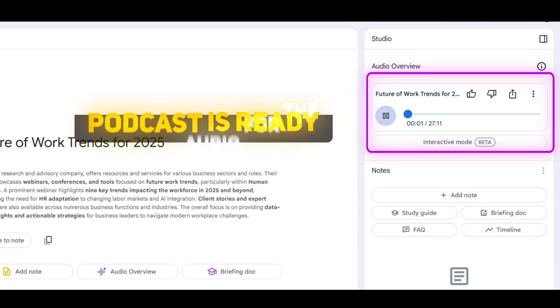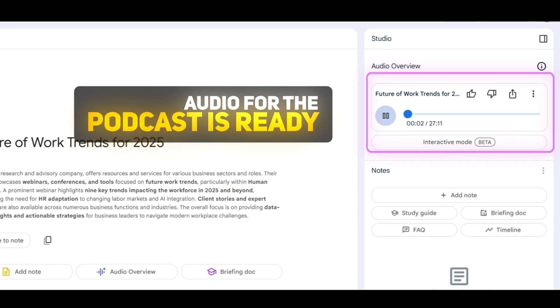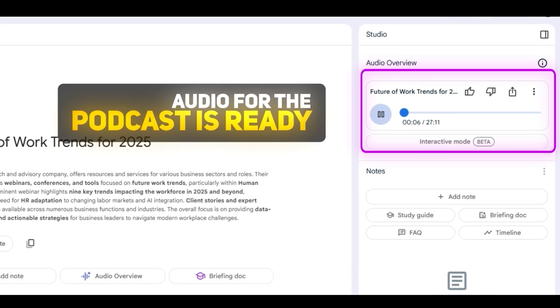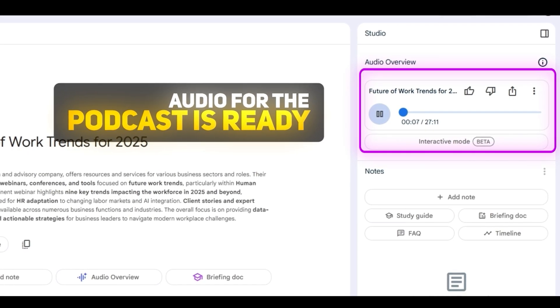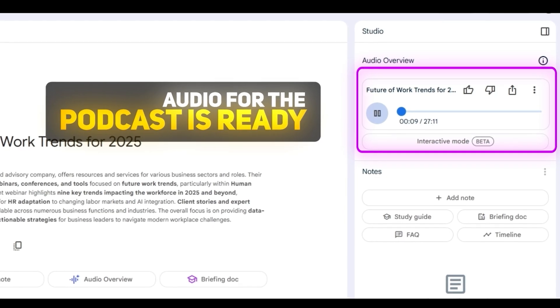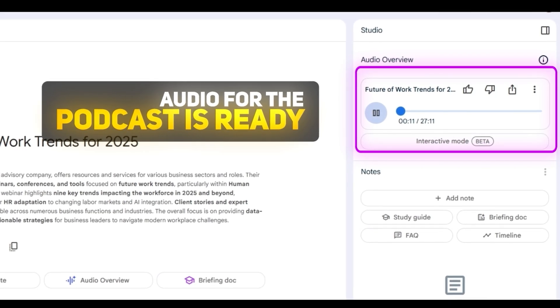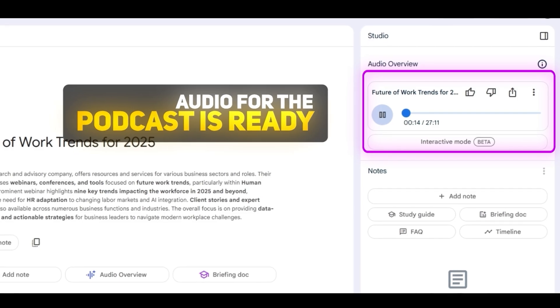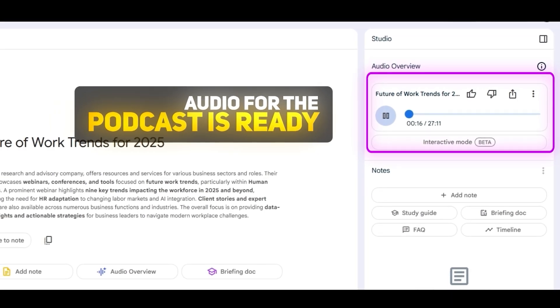Hey everyone, and welcome back to the Deep Dive. Today we're diving headfirst into a topic that's probably been on your mind quite a bit lately — the future of jobs. And more importantly, the skills you'll need to not just survive but seriously thrive in this crazy world of work that's always changing. Yeah, you're right. It feels like every day there's a new article about AI taking over the world or robots coming for a job. And there you go — you've got the audio for your podcast.